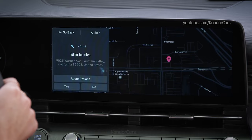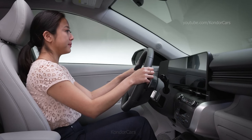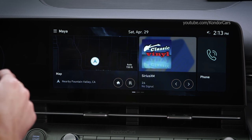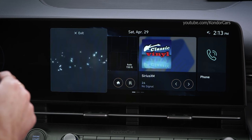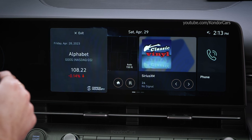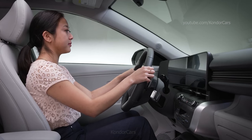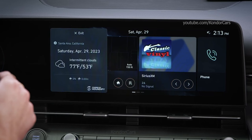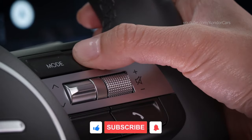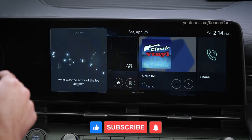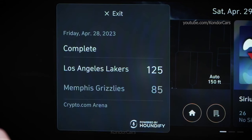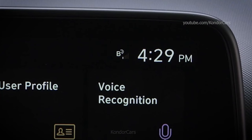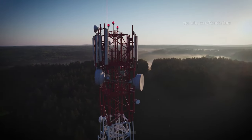You can also command it to go to a preset destination like 'go home,' and even obtain information on stocks, weather, and sports results. To obtain stock, weather, and sports information, as well as use many of the advanced voice control features, you need an active Hyundai BlueLink subscription. You also need to be in an area with connectivity to BlueLink.